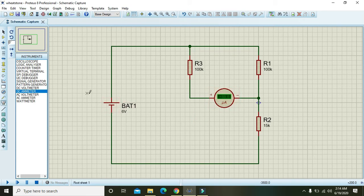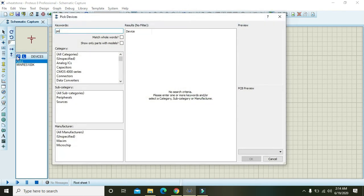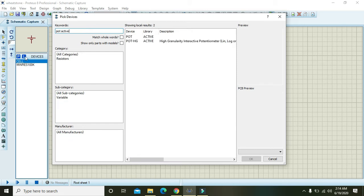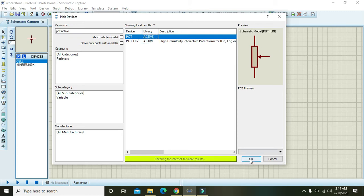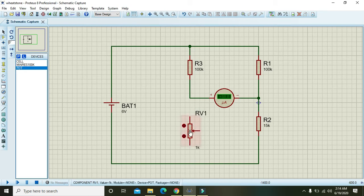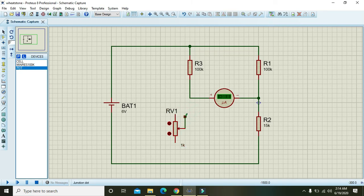We also need a variable resistor in the Wheatstone bridge, so click P and write pot-active. This is a potentiometer, or variable resistor, and you must use it in order to find the value of R2 — you can call it Rx.